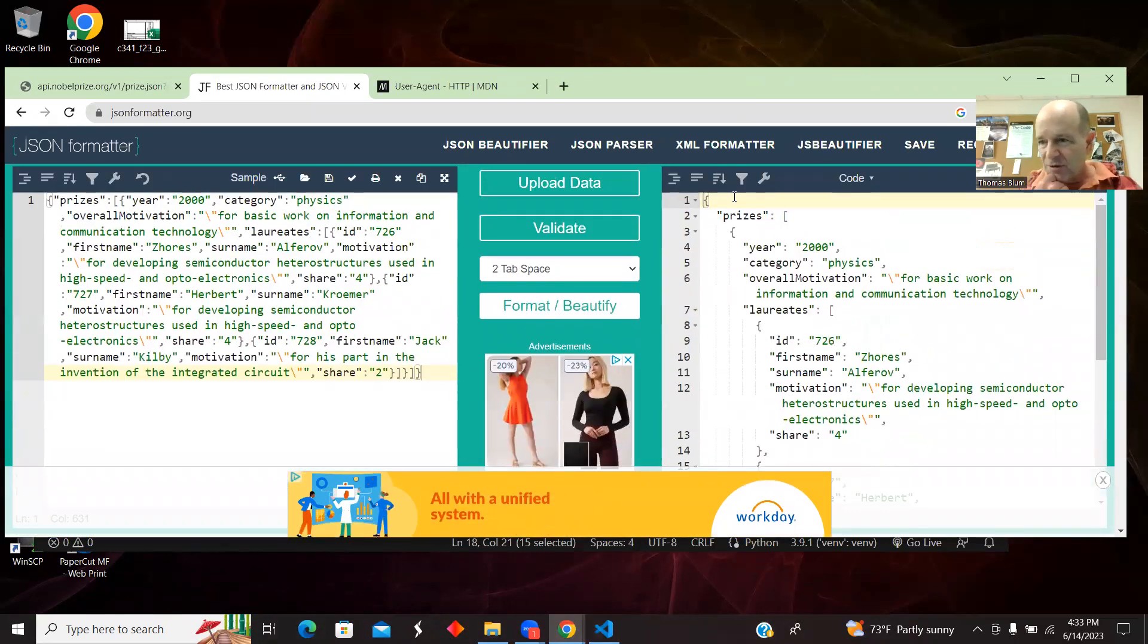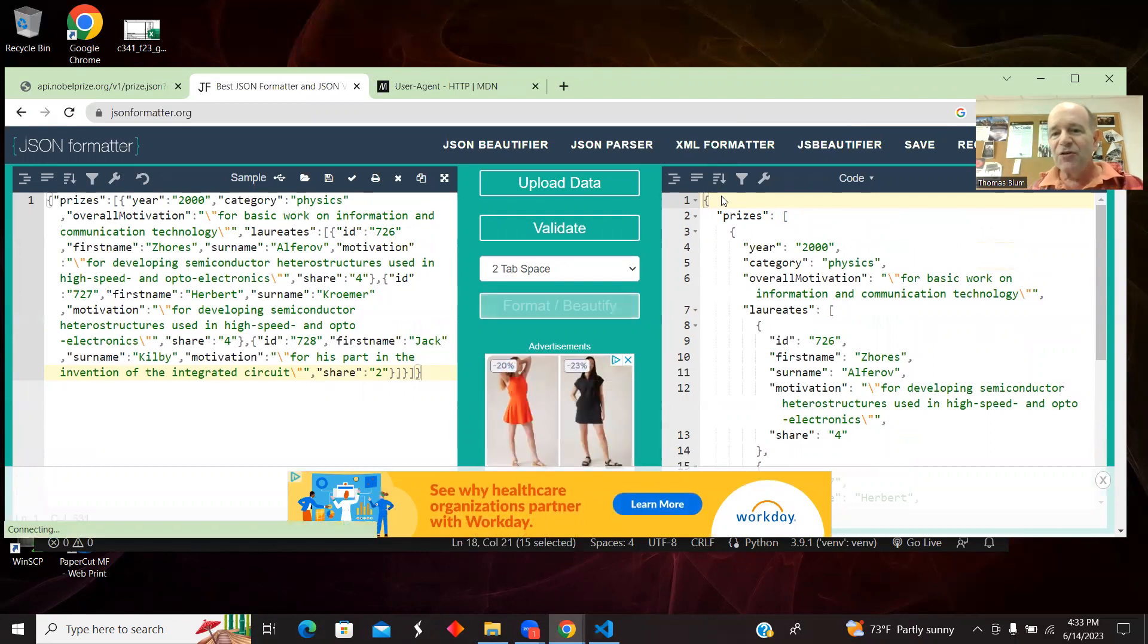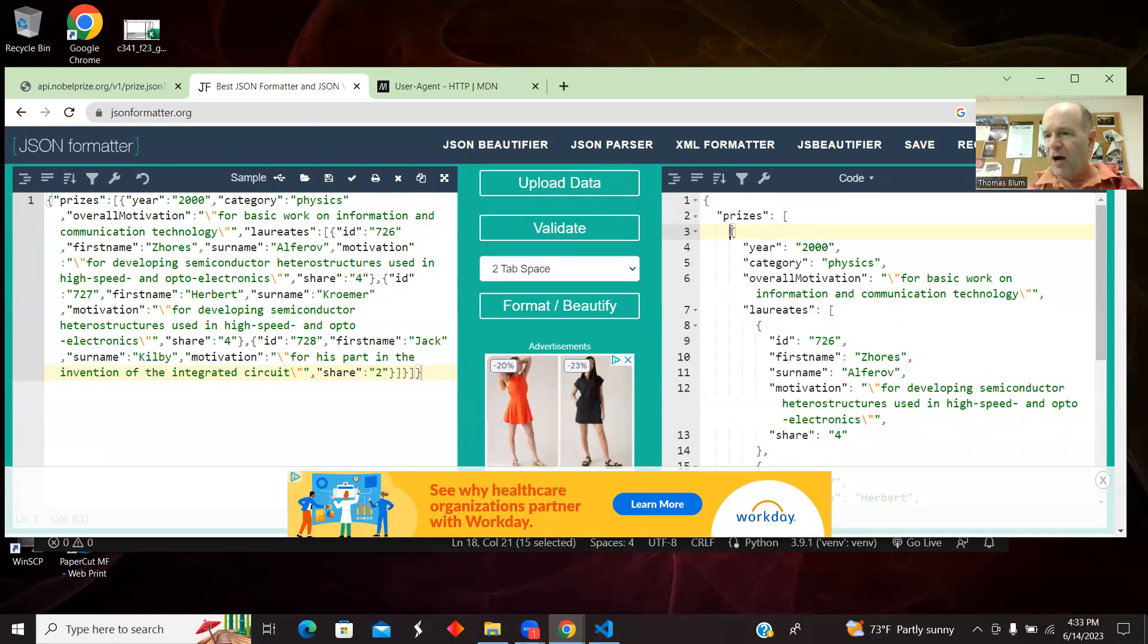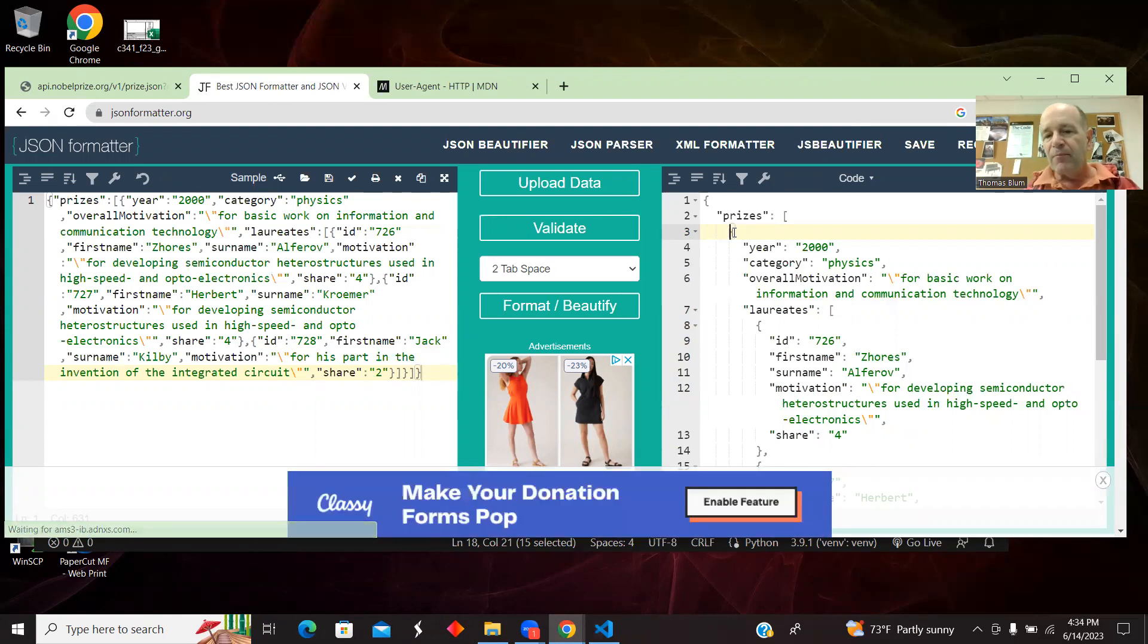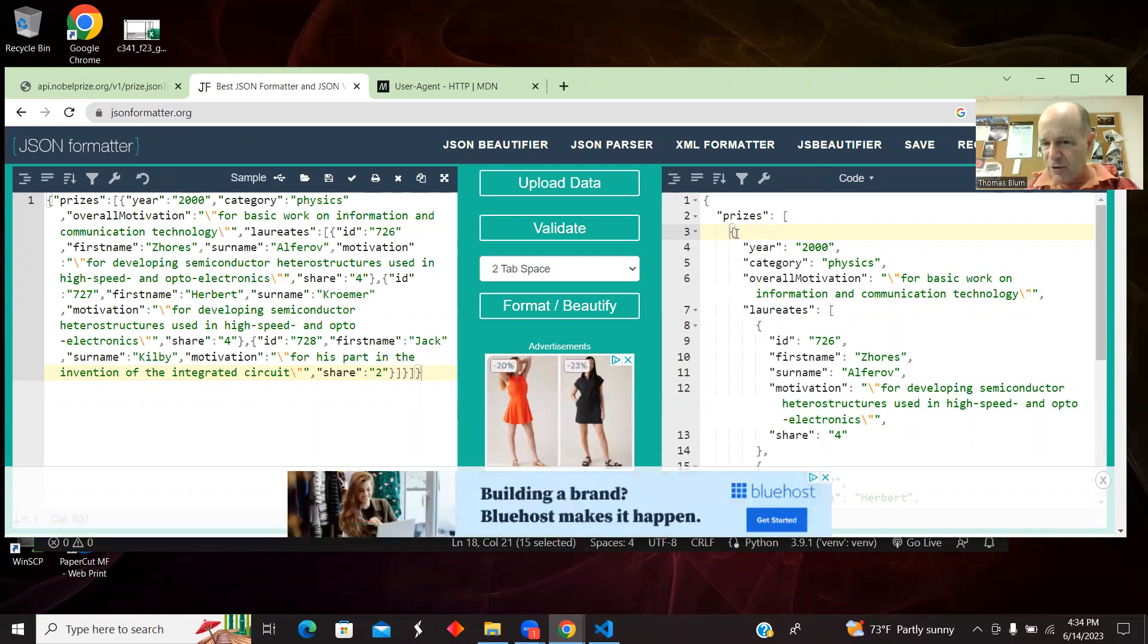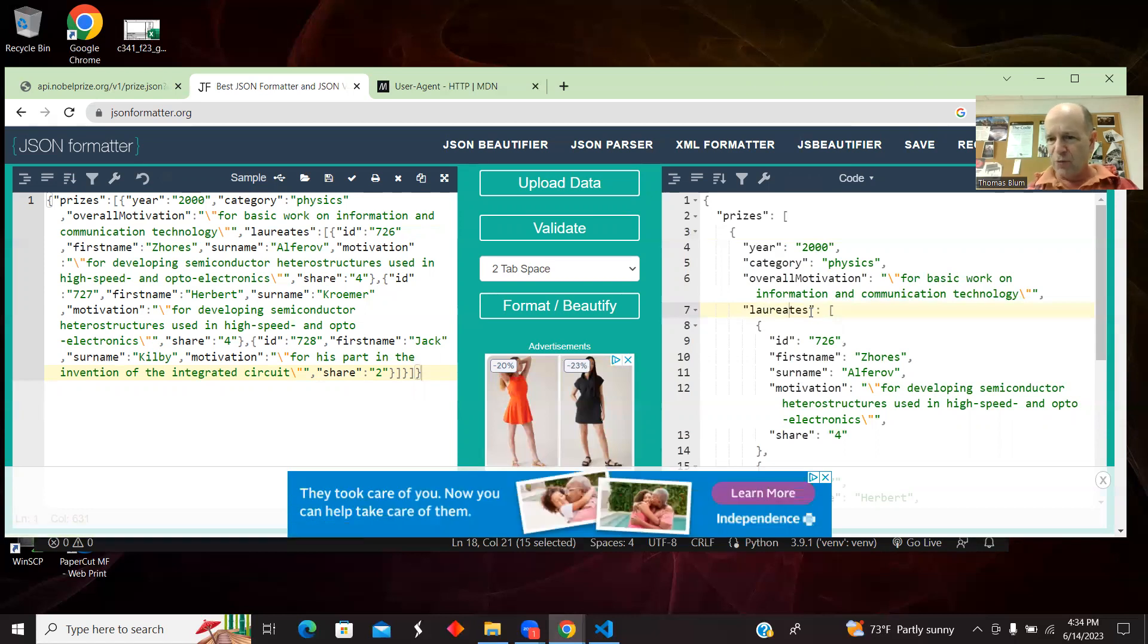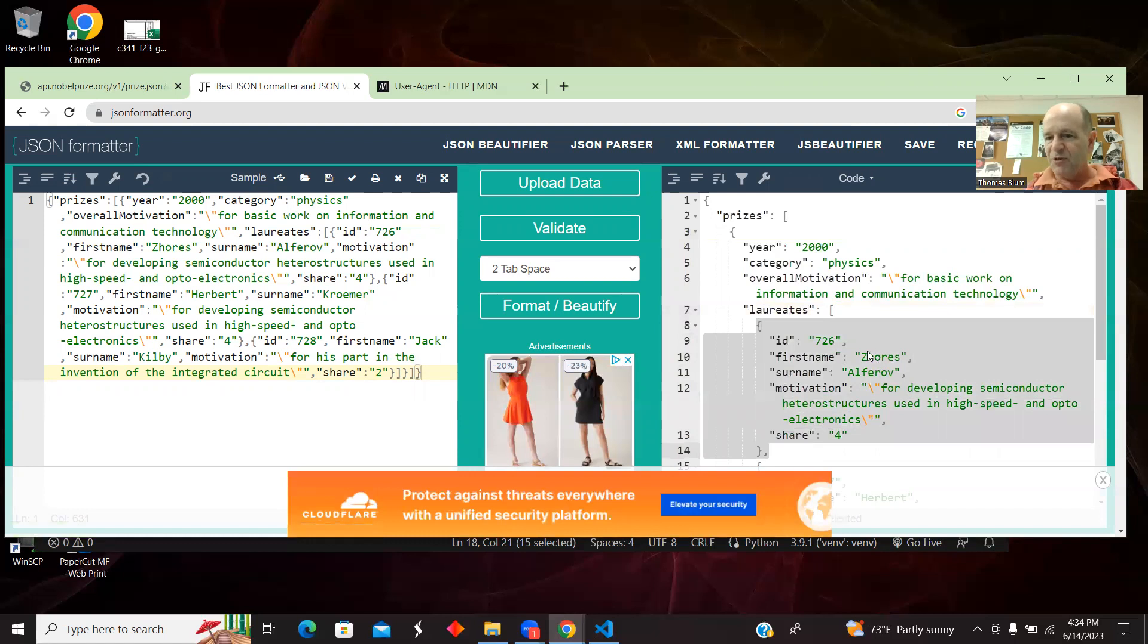I'm going to use JavaScript language because it's JavaScript Object Notation. So I'm getting an object. That object has a property called prizes. Prizes is an array of objects. Now, I only specifically said one category, one year, so prizes is an array with one element. But then there again, another curly bracket. So it's an array of objects. And those objects have properties like year, category, overall motivation. And then finally, the property we're going to be interested in is the laureates.